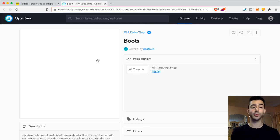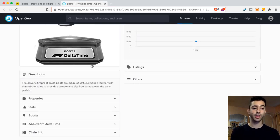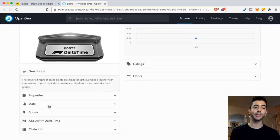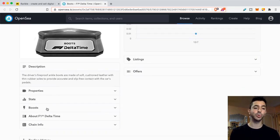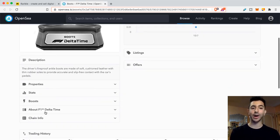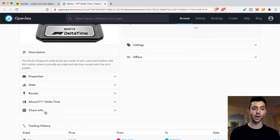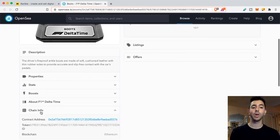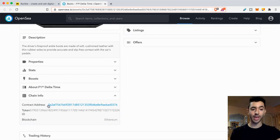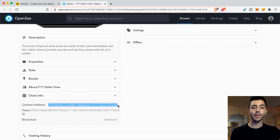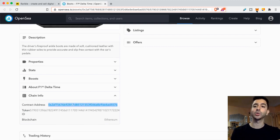And if we scroll down, we'll see property, stats, boost, about the NFT. And over here, chain info. All the NFTs on OpenSea will have chain info. And right there on the top is the contract address.